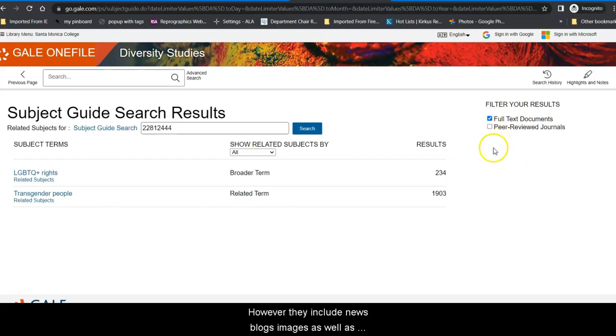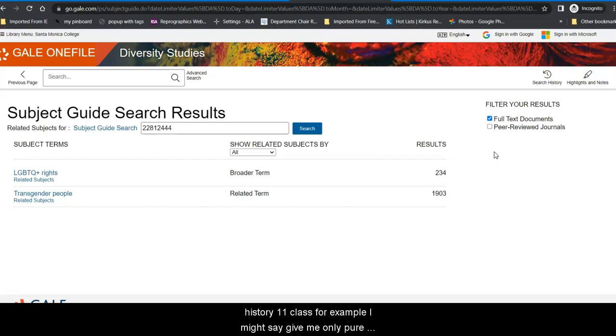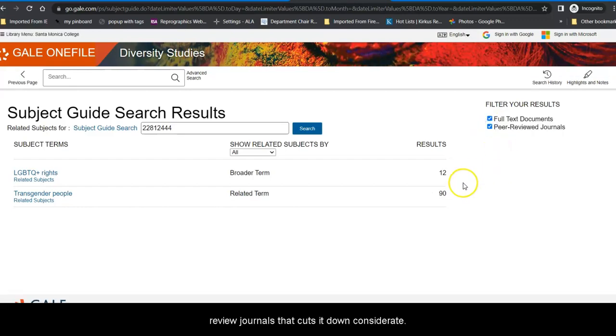However, they include news, blogs, images, as well as academic journals. So, if I'm doing a research paper for a History 11 class, for example, I might say give me only peer-reviewed journals. That cuts it down considerably.